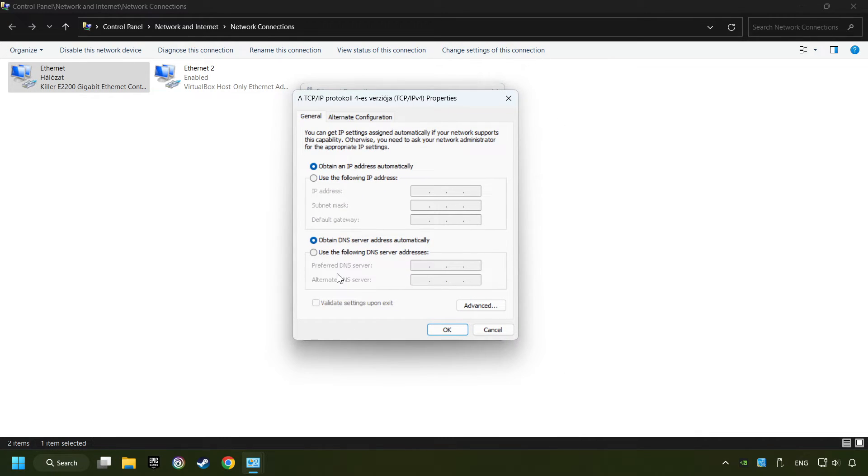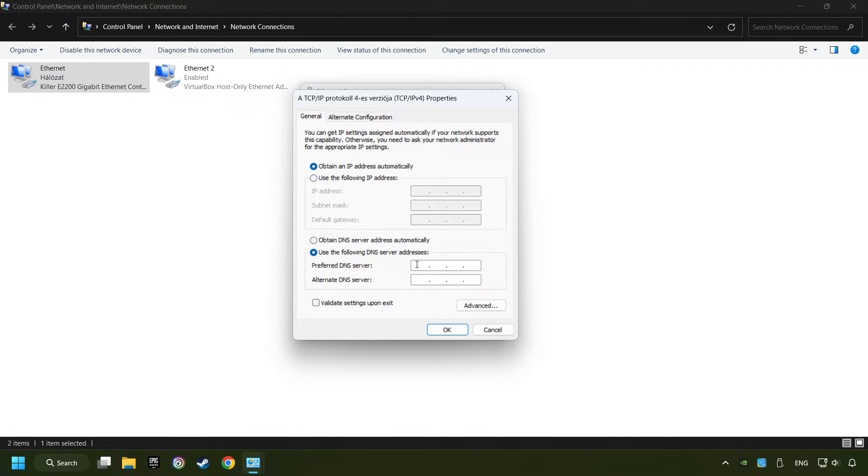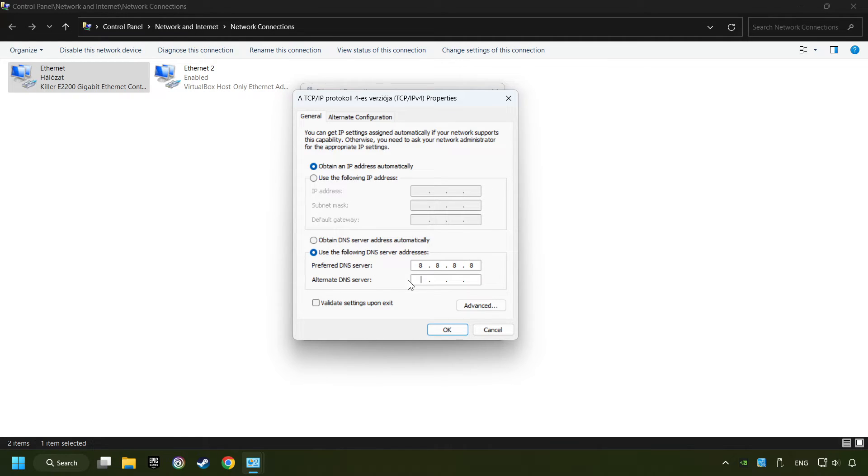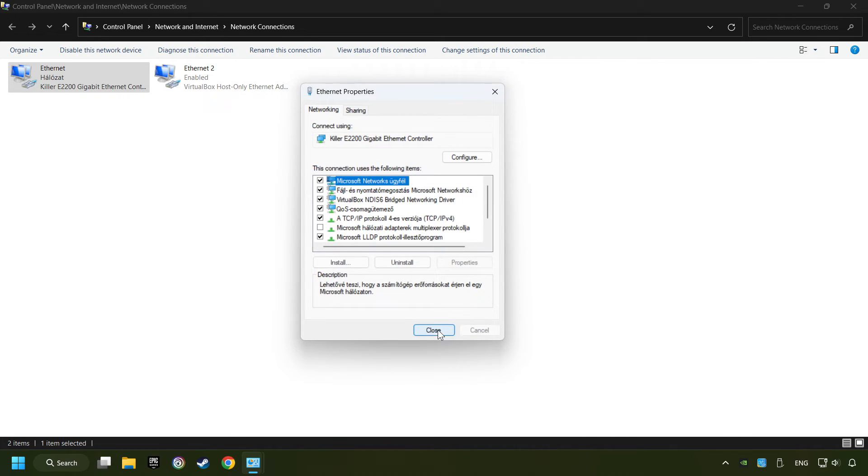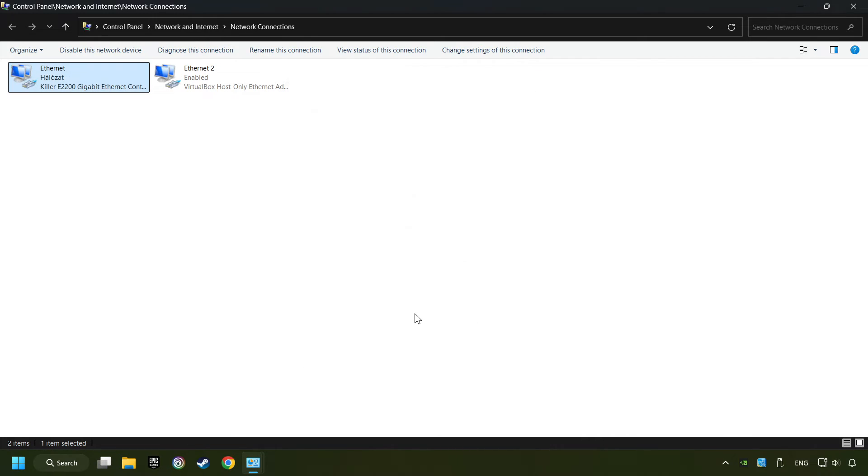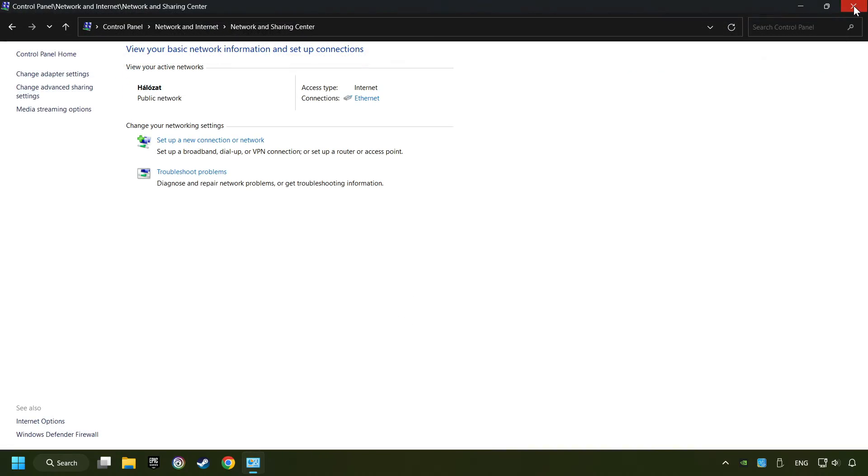Choose use the following DNS server addresses. Type in the preferred DNS server 8.8.8.8. Type in the alternate DNS server 8.8.4.4. Click OK. Close all of the windows and then restart your computer.